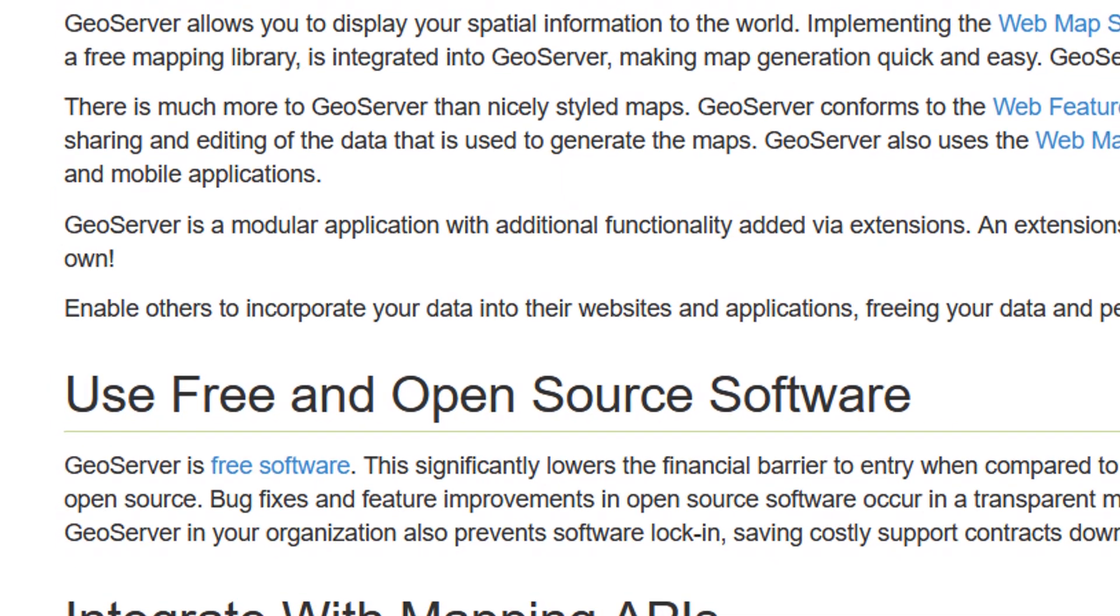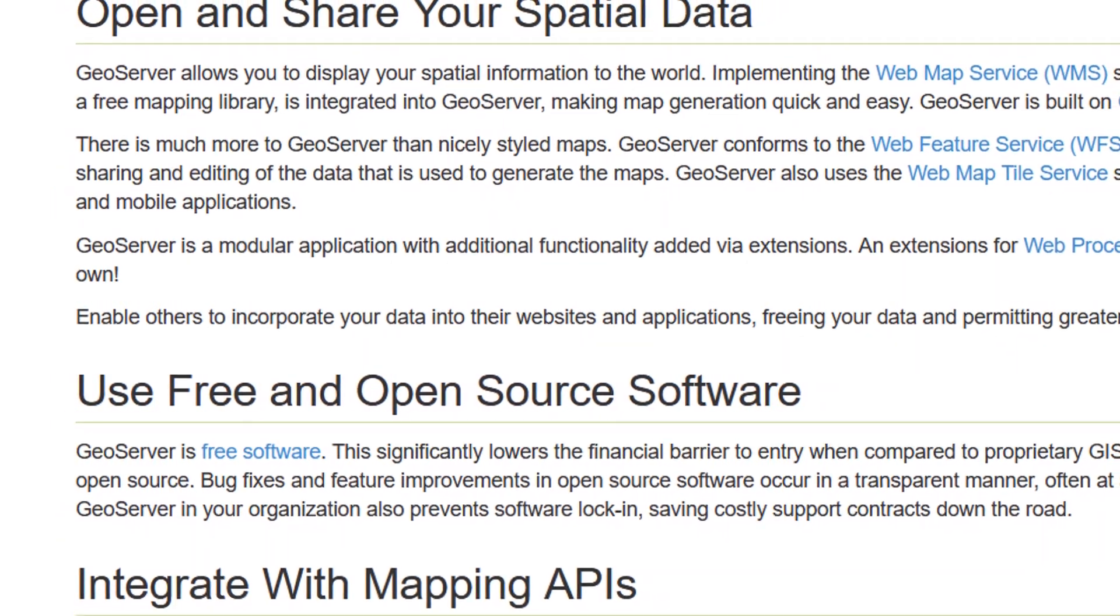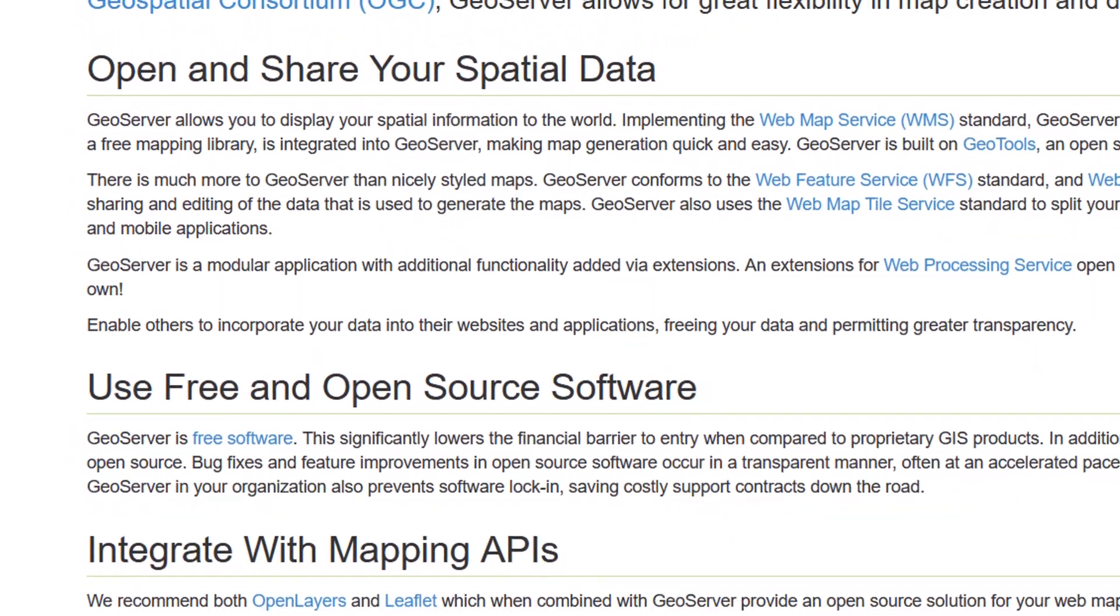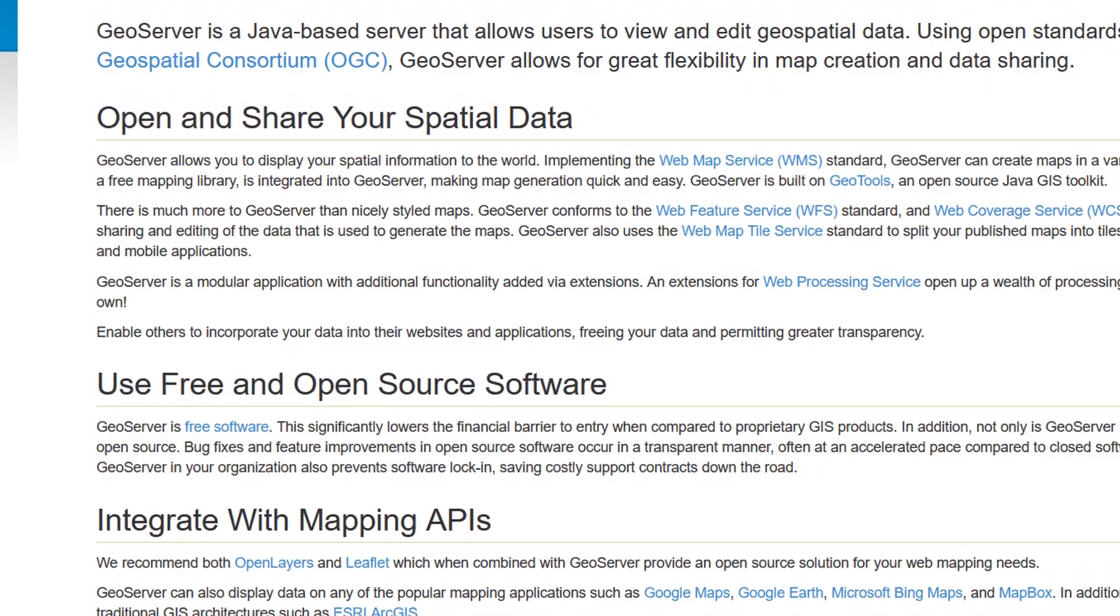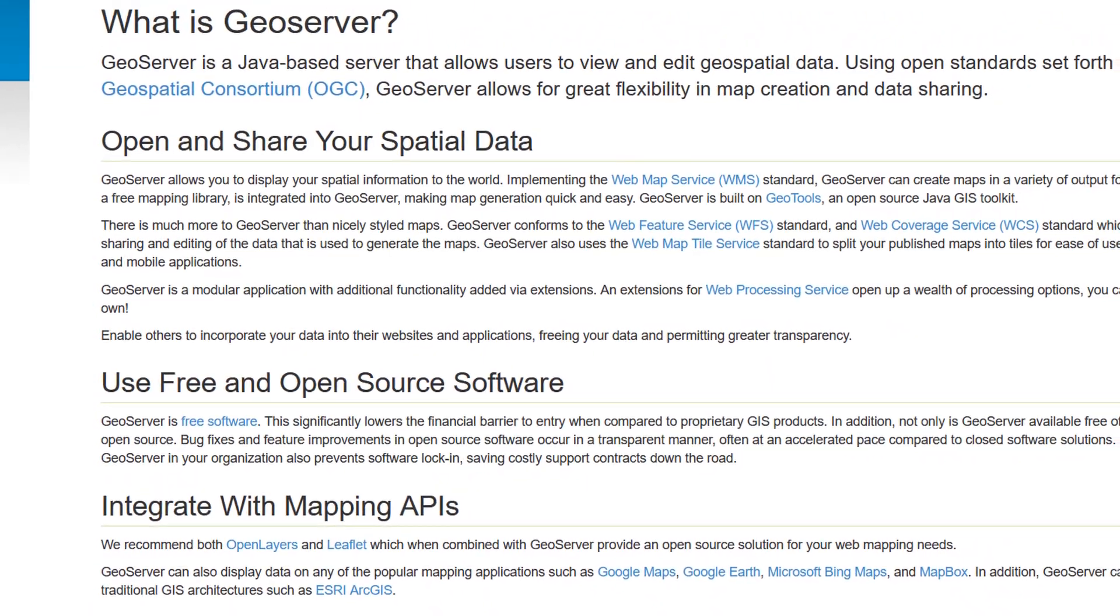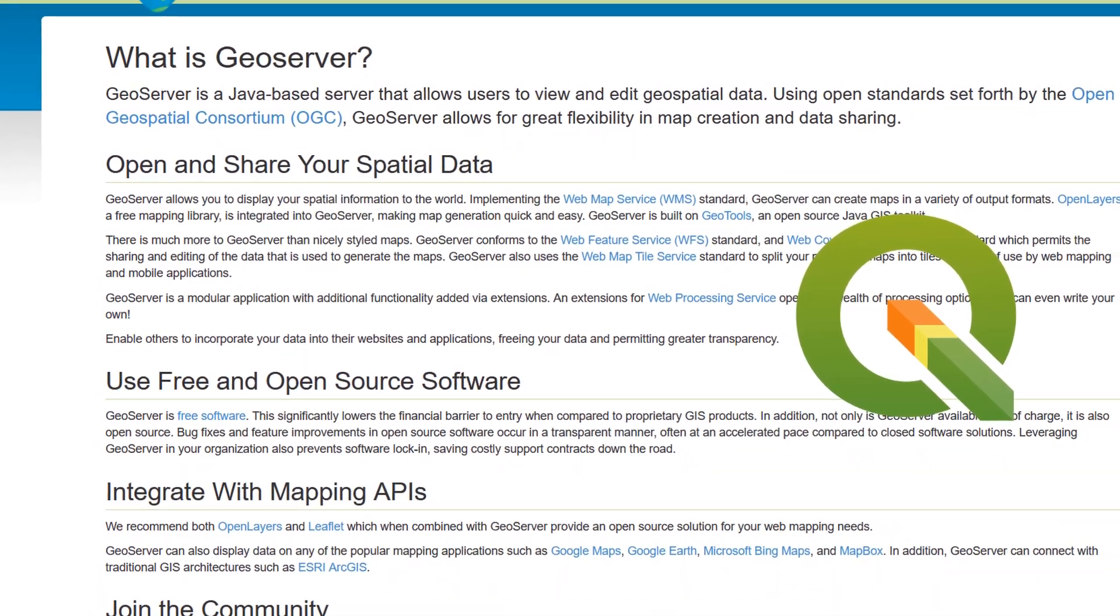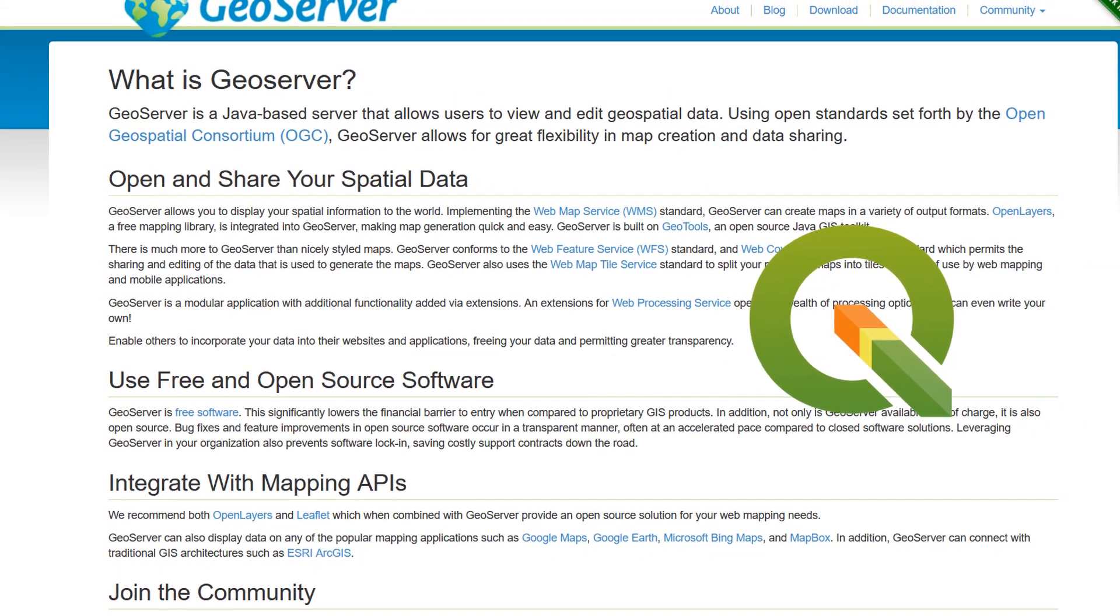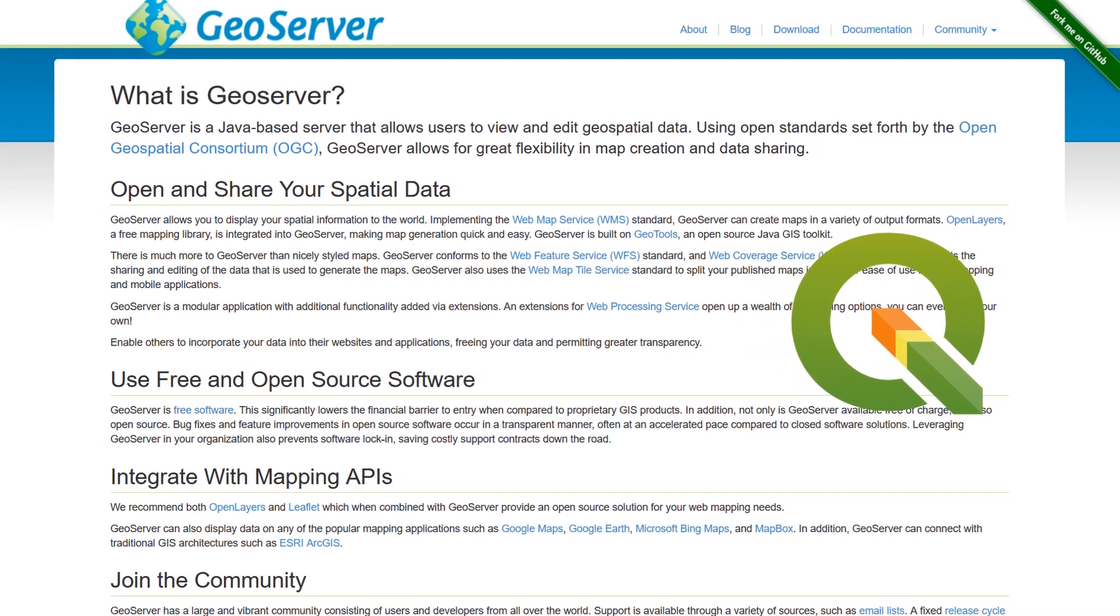Now we can use GeoServer to create web map services, web feature services, we can connect it directly to spatial databases, you can also access the data direct from your GIS desktop. So we can do all sorts with it, this video is about how we can install it and get a local version running, and that's what you'll be able to do by the end of this tutorial.